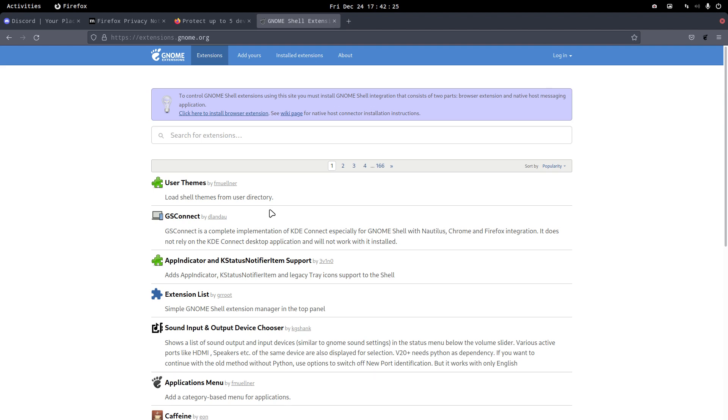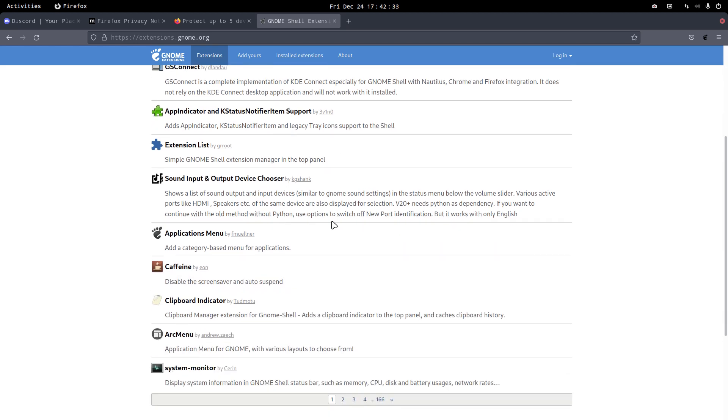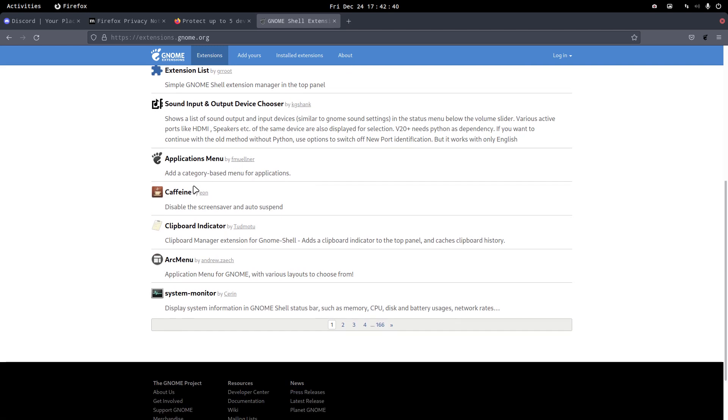So I've got myself now an extension and then about popularity, maybe. User directories, app indicator extension list.